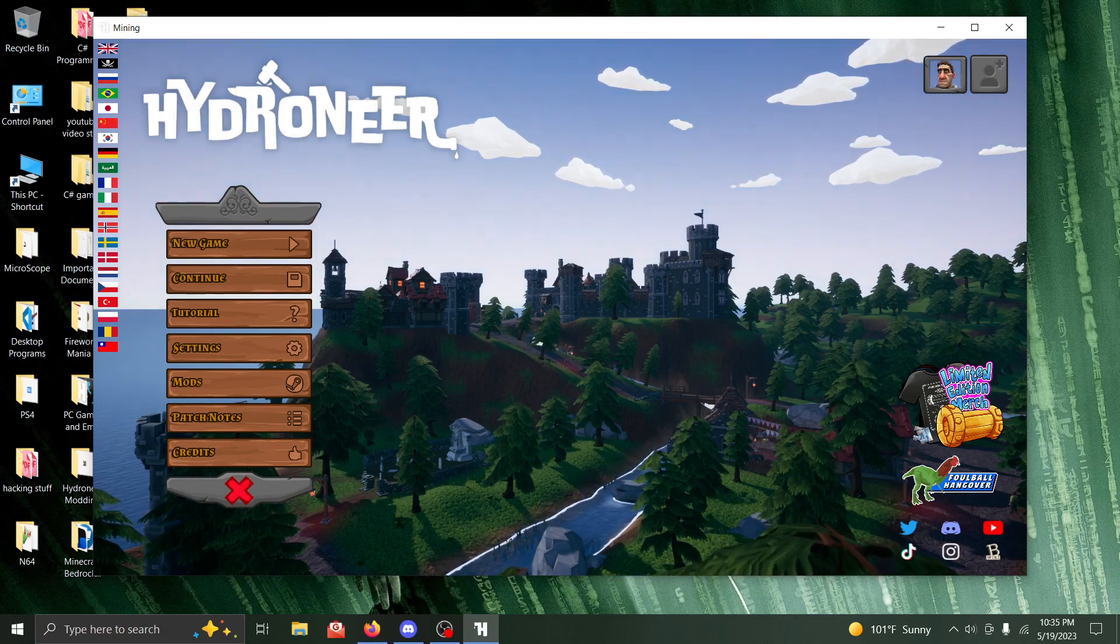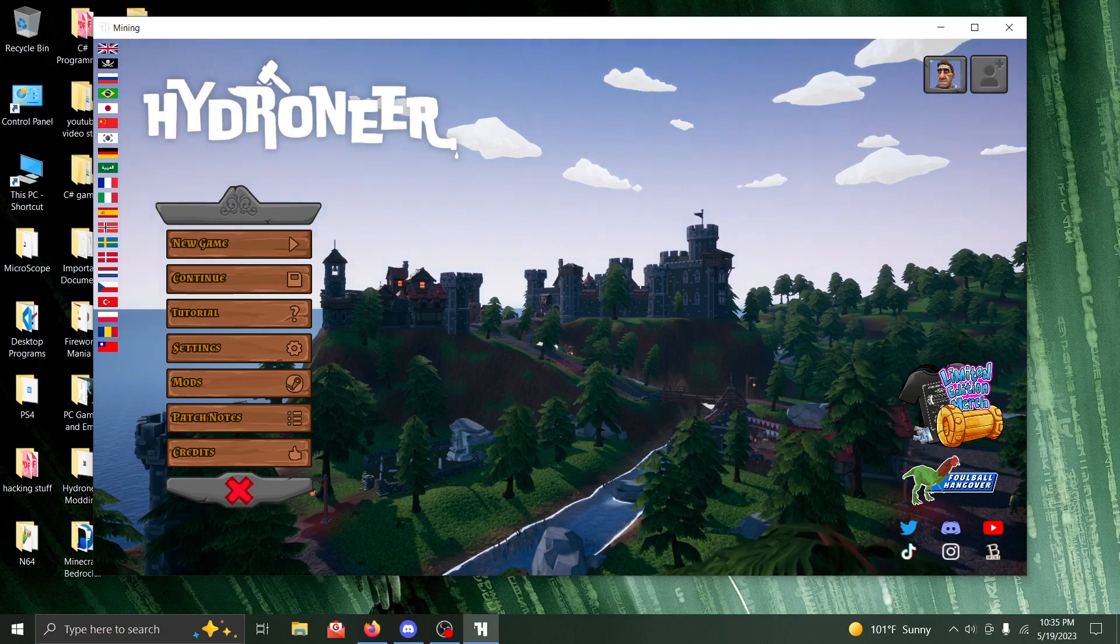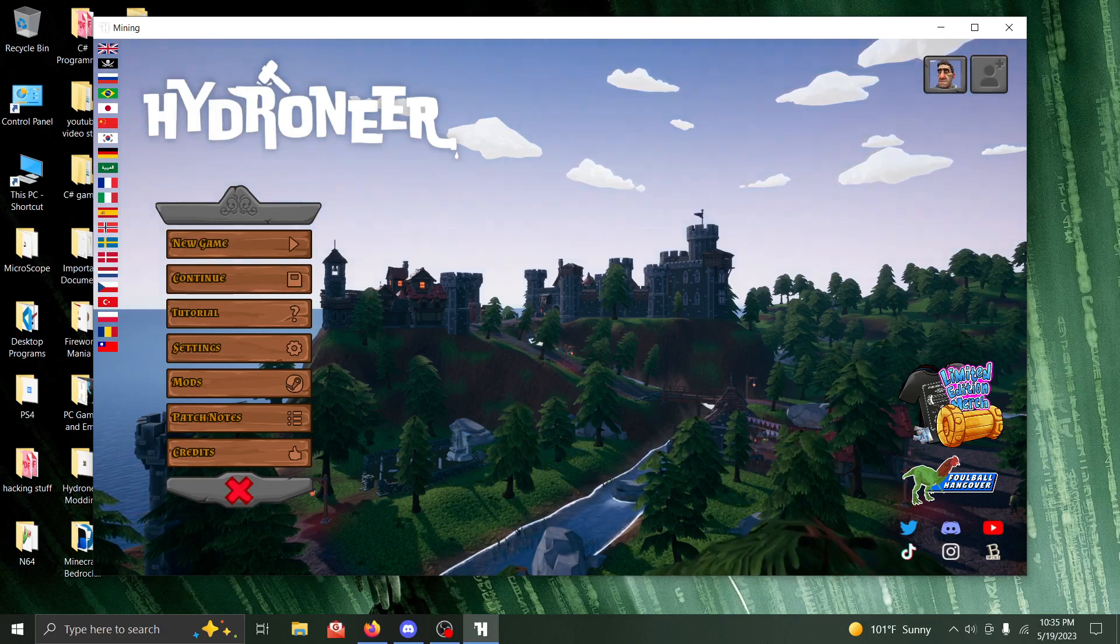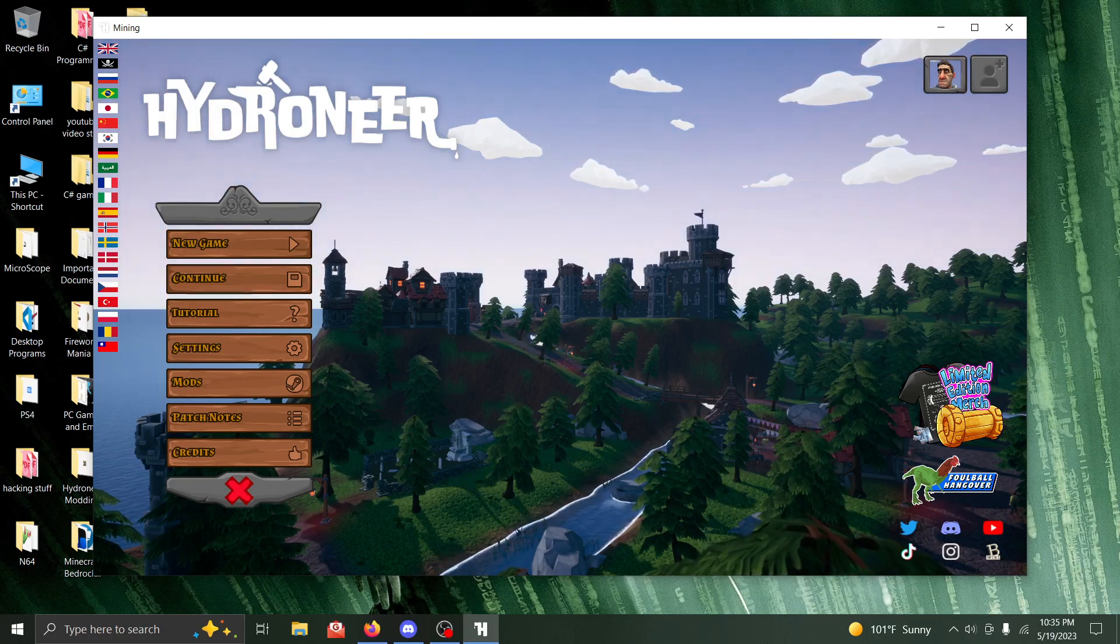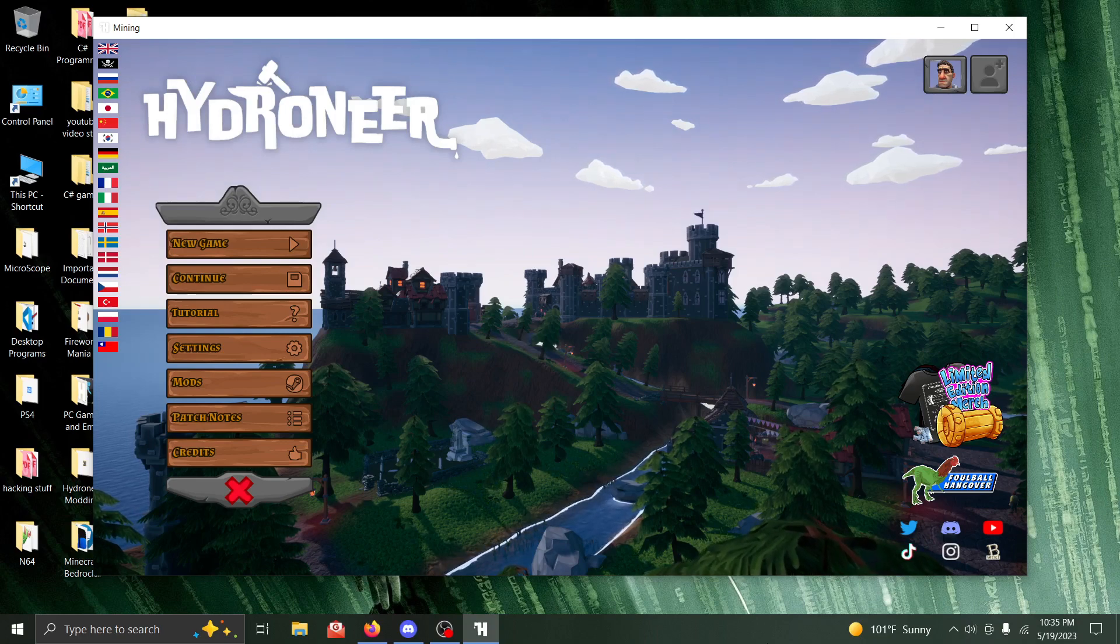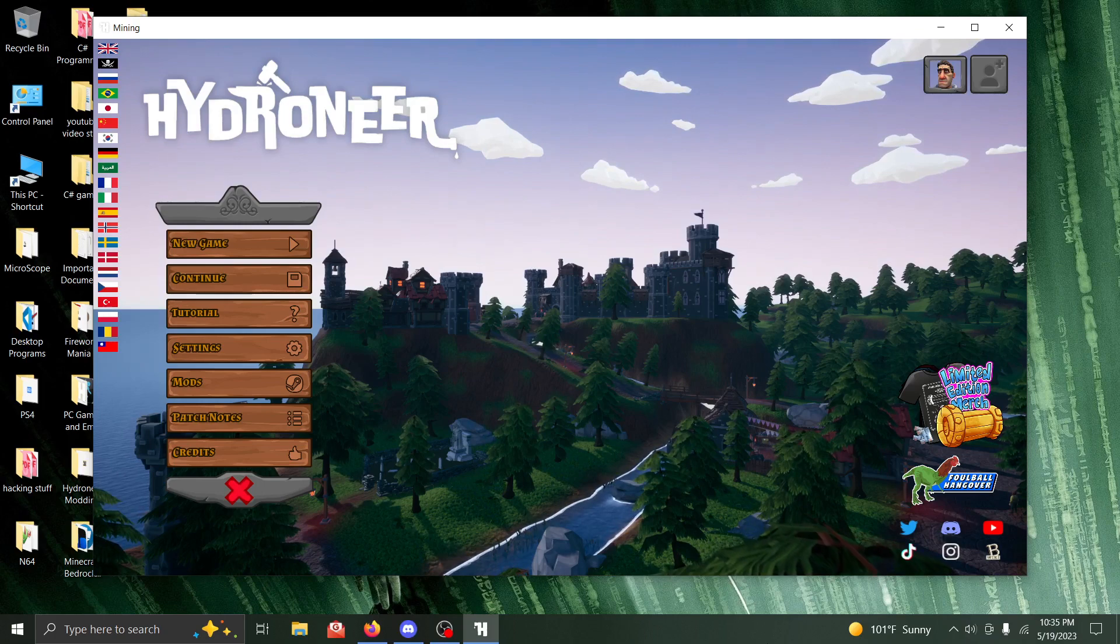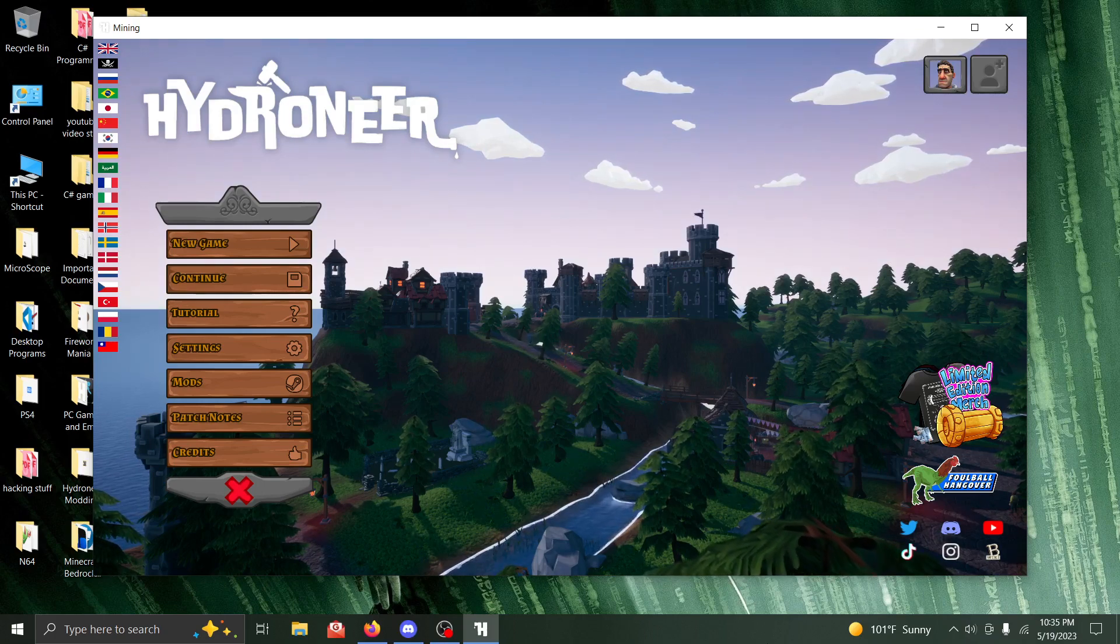So recently I got banned from the Hydroneer Discord server, and I had been banned from the Hydroneer Steam Workshop as well. He took everything from me over one specific mod.